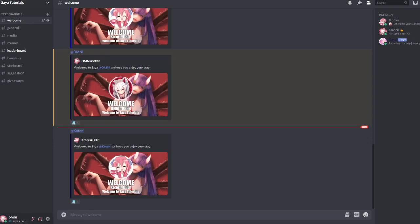If you have any more questions make sure to join the Saia support server called Fallen. Make sure to add the bot. Everything is linked in the description. Have a good day. Have a good evening. Bye bye.